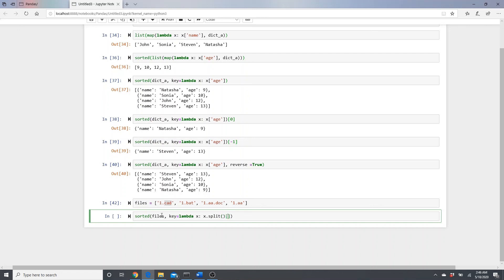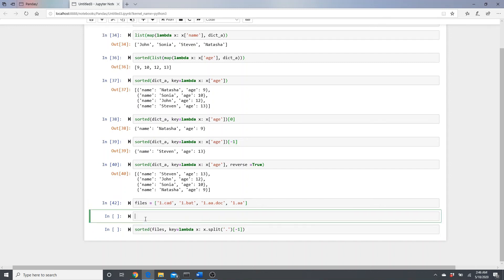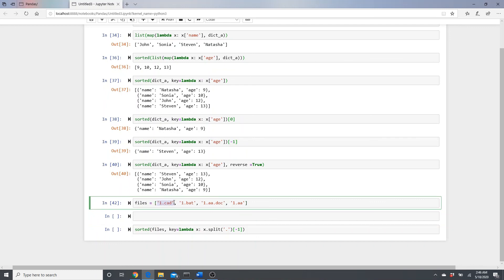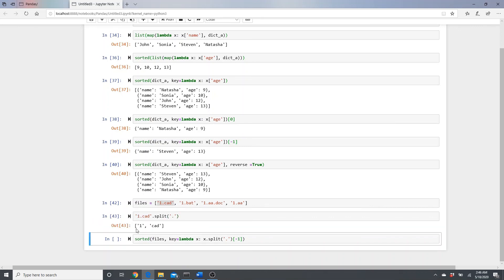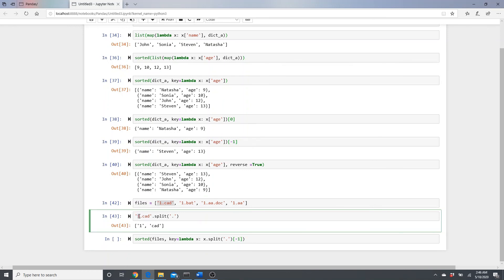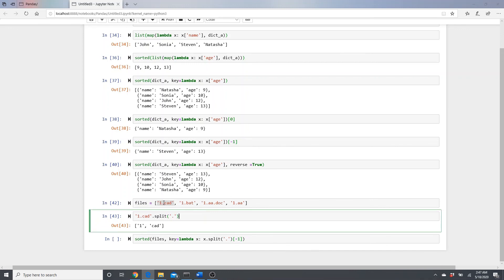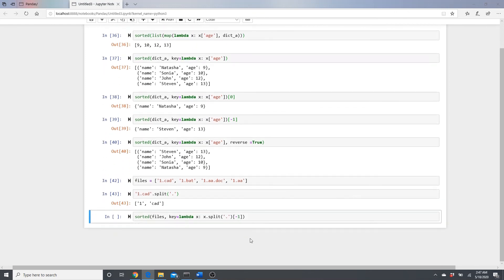Let me explain what x.split(".") does. When you split a filename by dot, it returns a list with the part before the dot and the part after the dot — a two-element list. So x.split(".")[-1] grabs the last element, which is the file extension. That's what we use as the sort key.